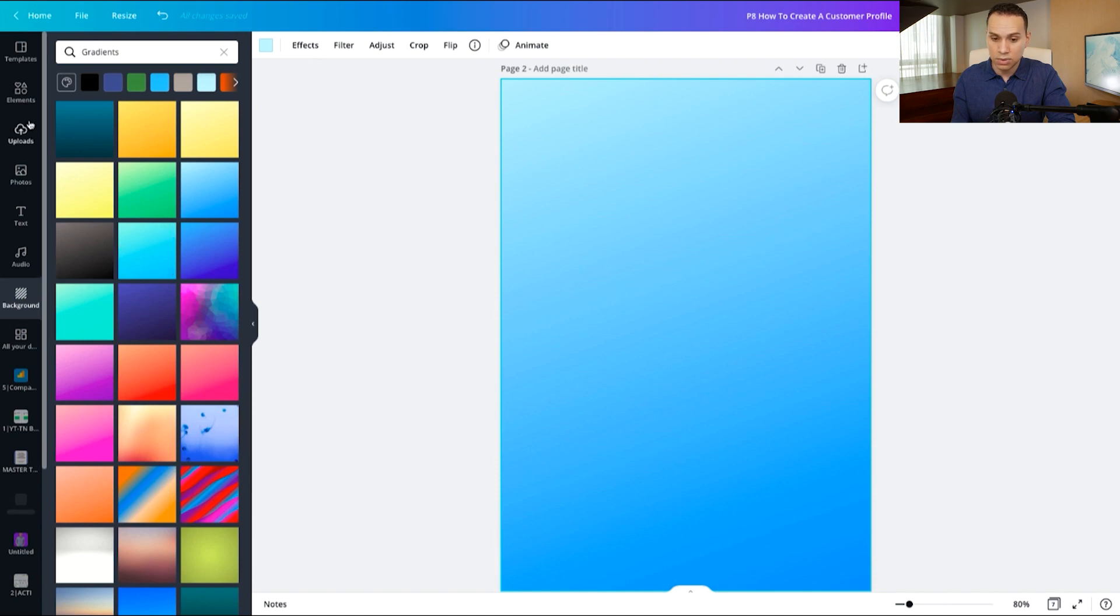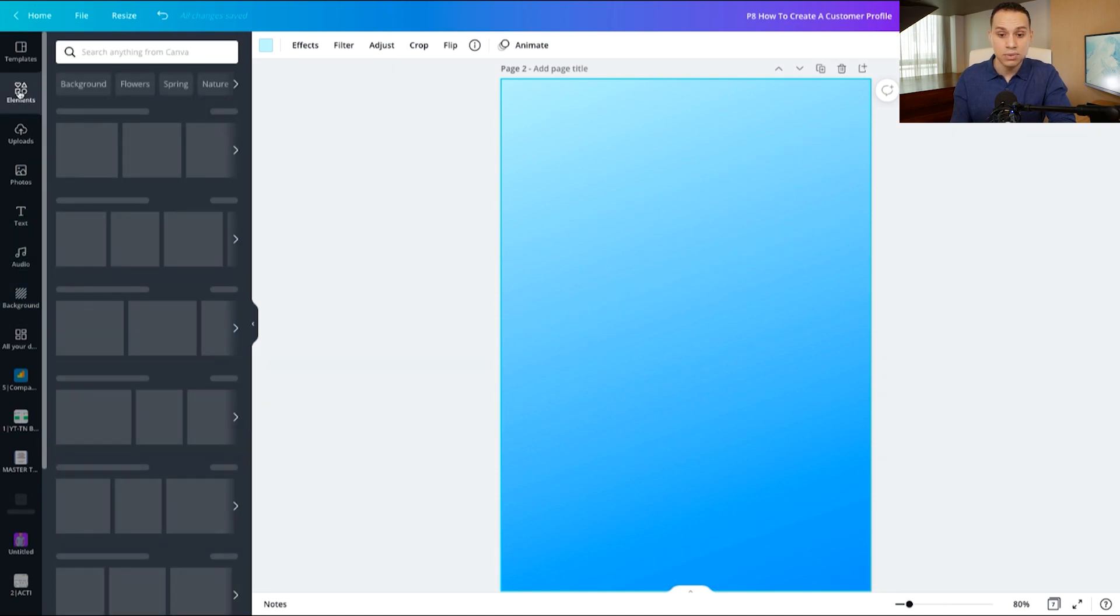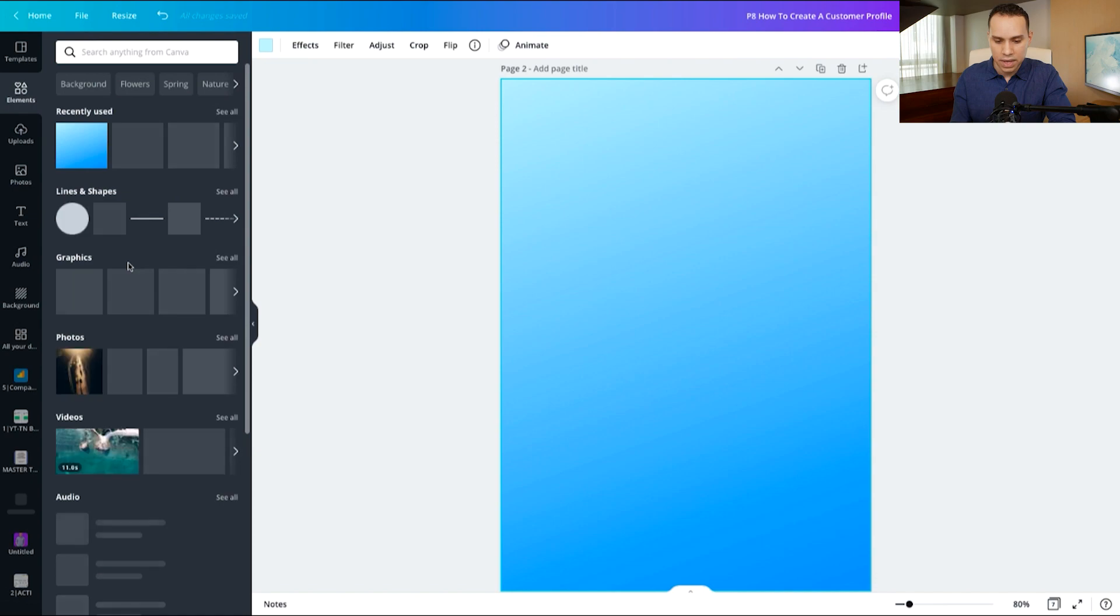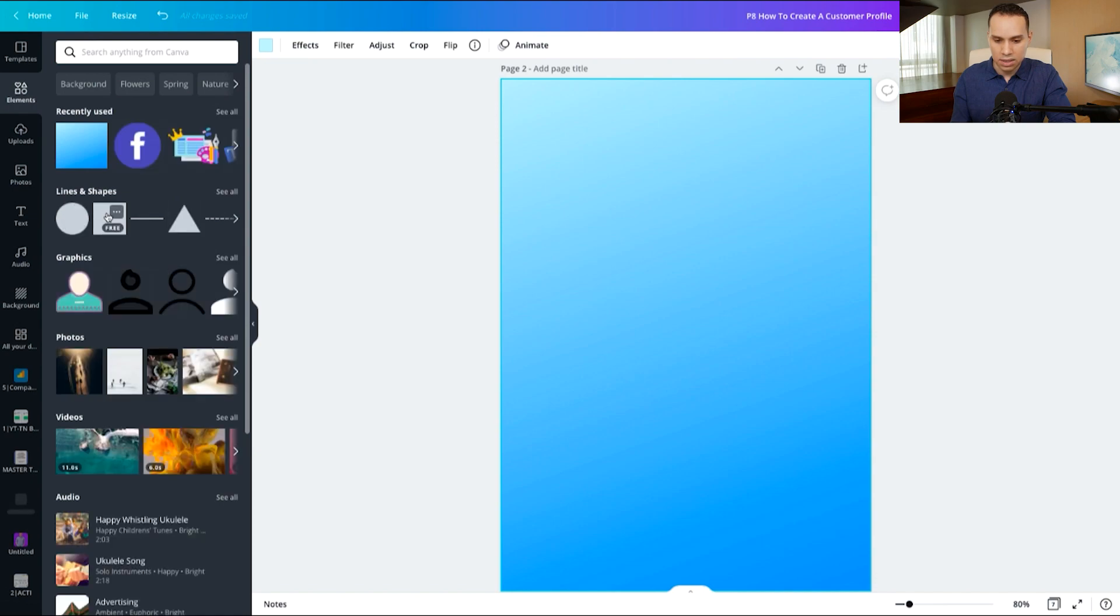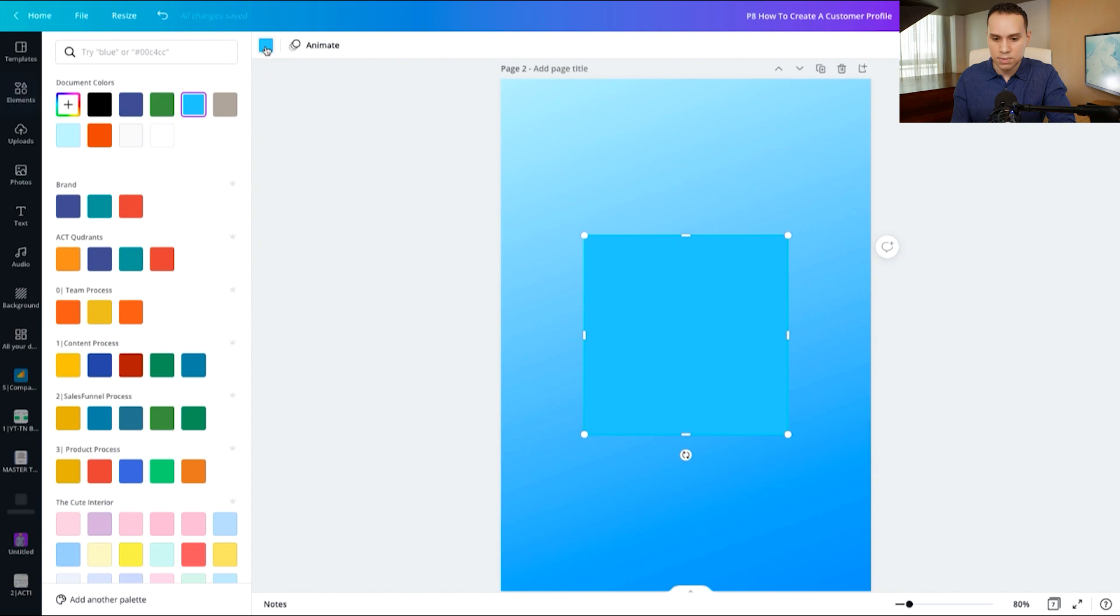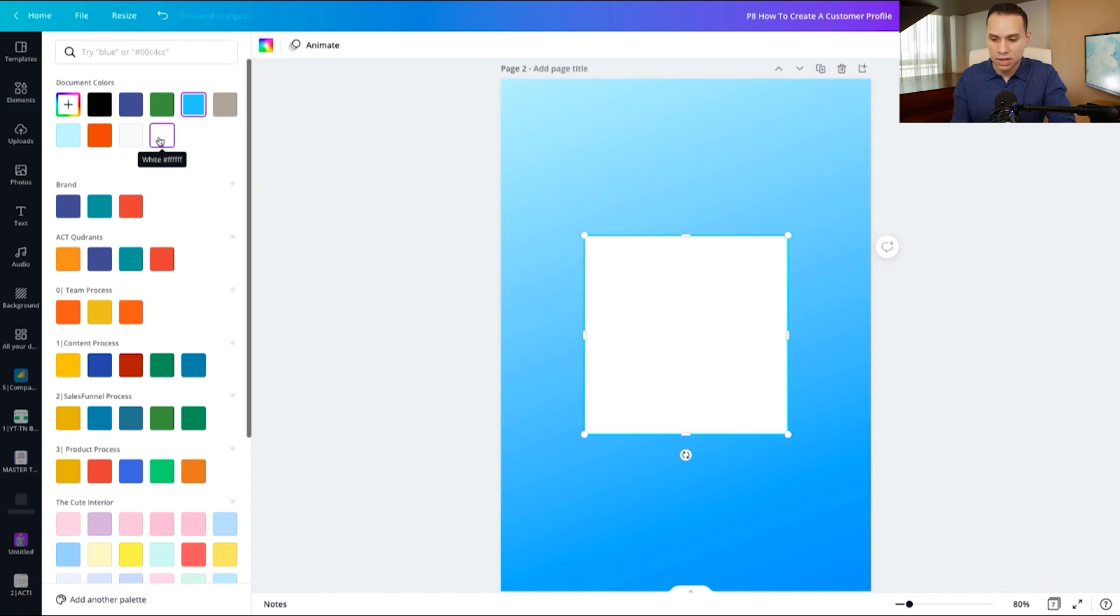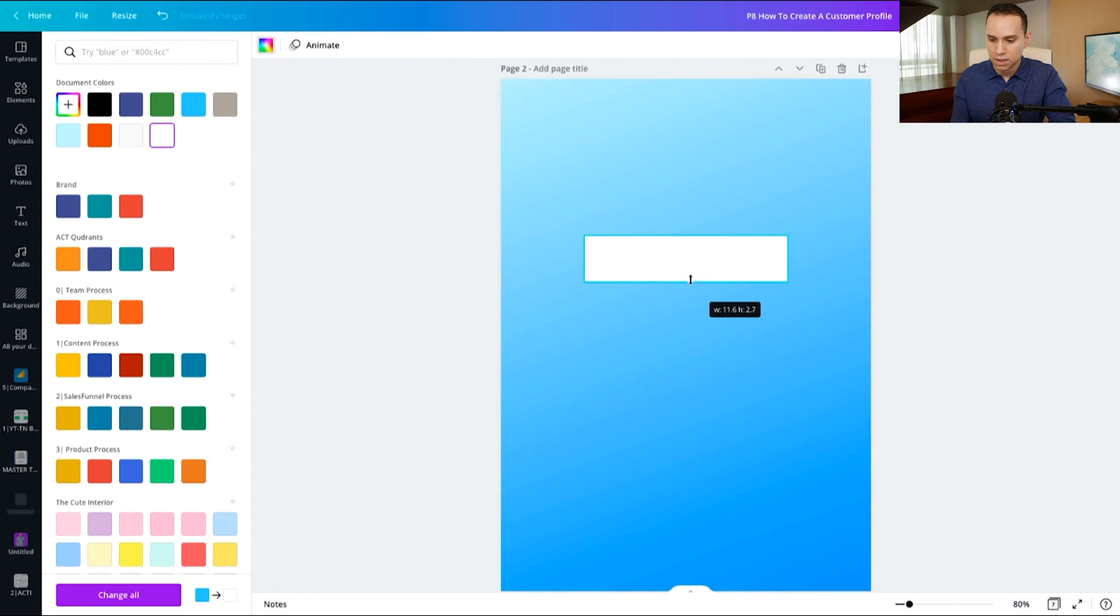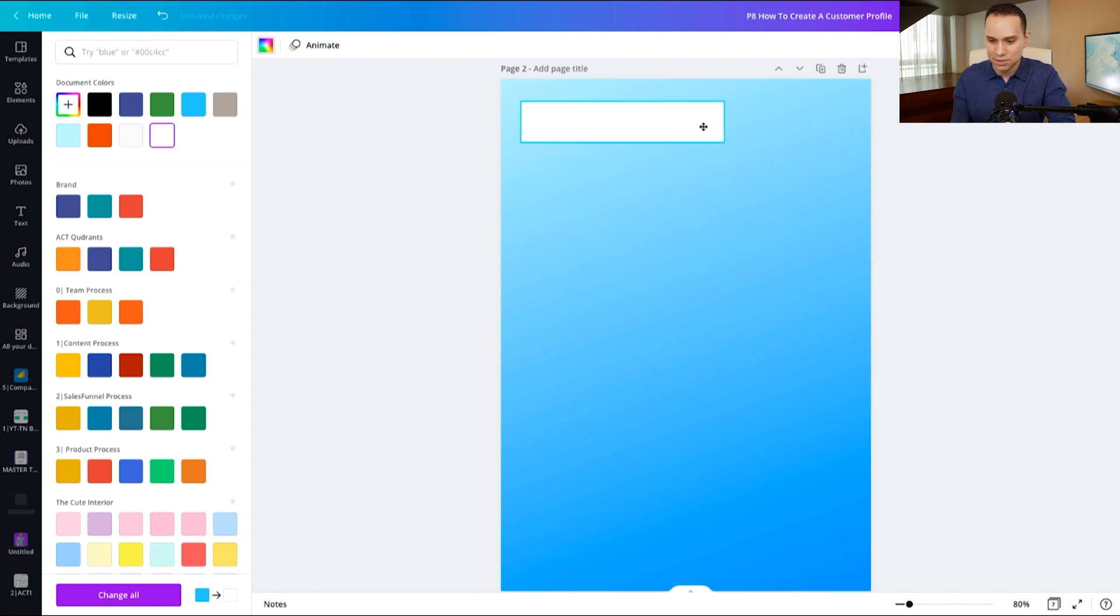And then the next thing we're going to need is a title of course. So I'll come over here to elements and click on shapes. So one way I like thinking about ebook covers, especially if you're doing a free offer, is to think of it as a giant YouTube thumbnail.